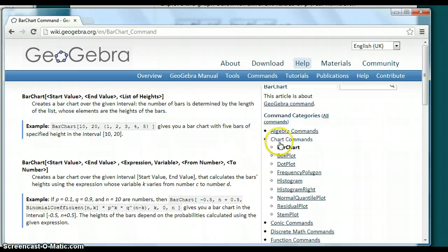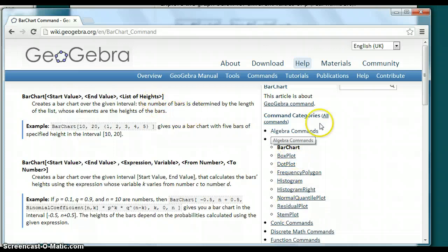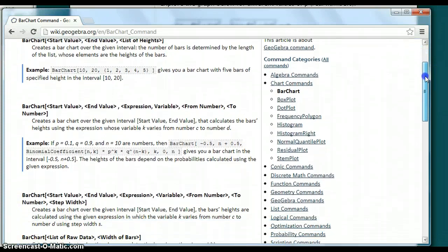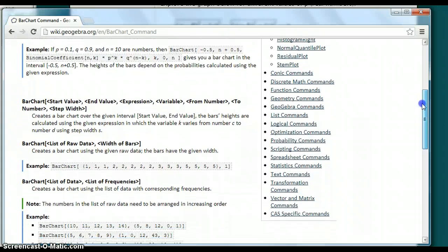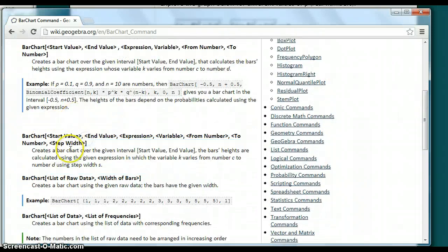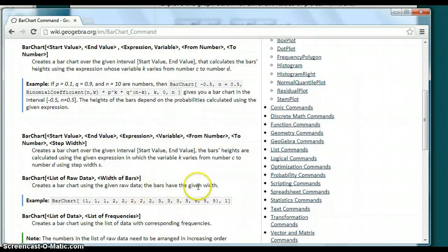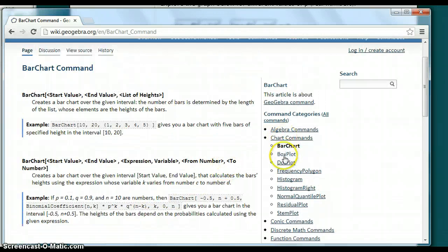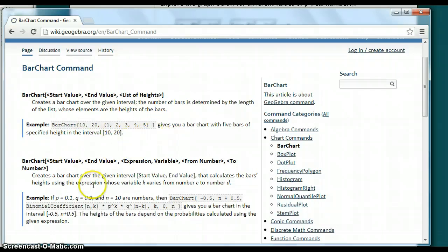If we look off to the right side, it has chart commands — a bunch of different charts you can find commands for. In the commands, they have all these different examples of values you can put in. They want a list of raw data, then the width of bars, and it tells you what it does: it creates a bar chart using the given data and bars with the given width. So I found out all the different commands and played around with GeoGebra, using their examples to see what each command actually did.